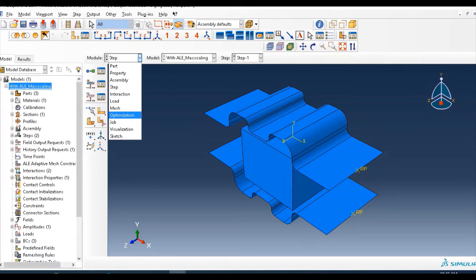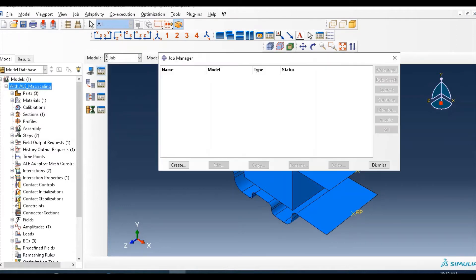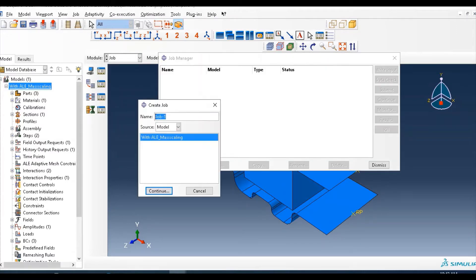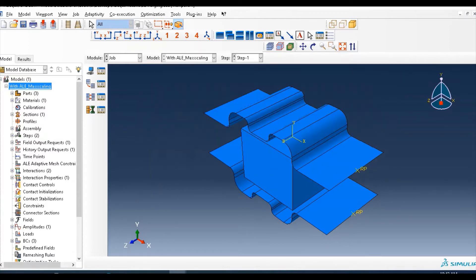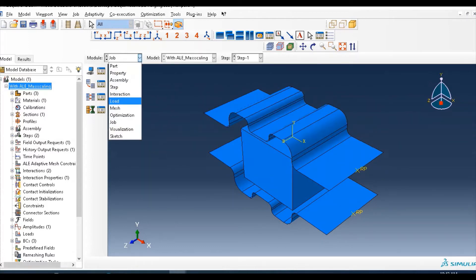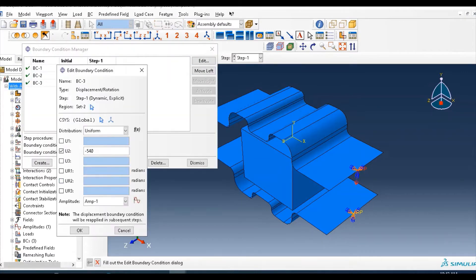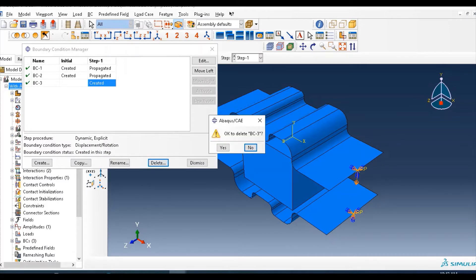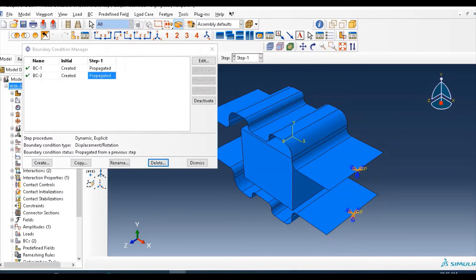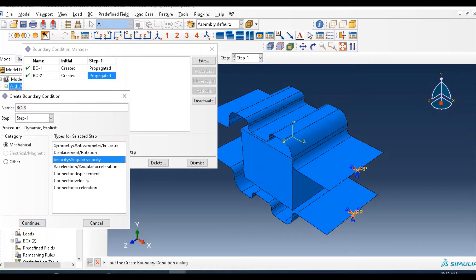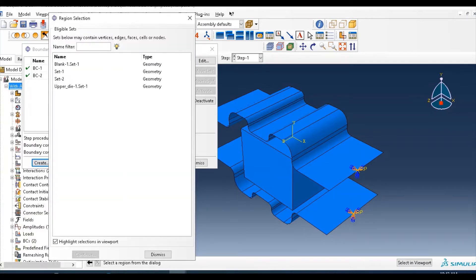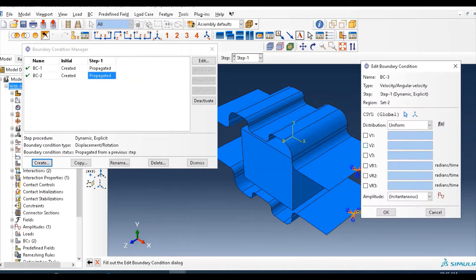So go to create job. OK, one thing, I think we measured in boundary condition. Let's delete this one and create angular velocity type, and select the set.